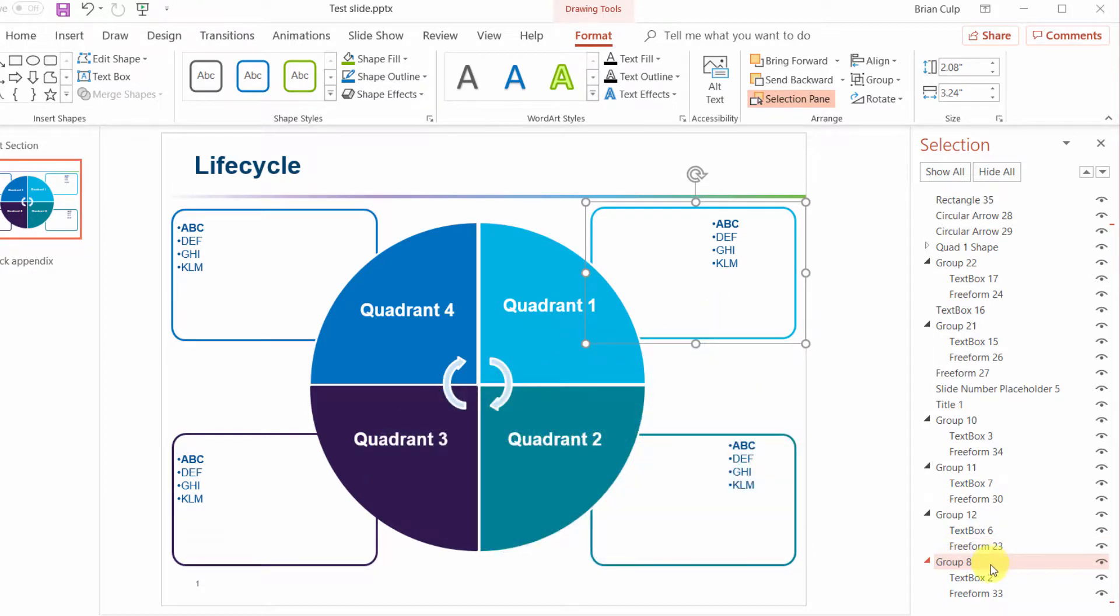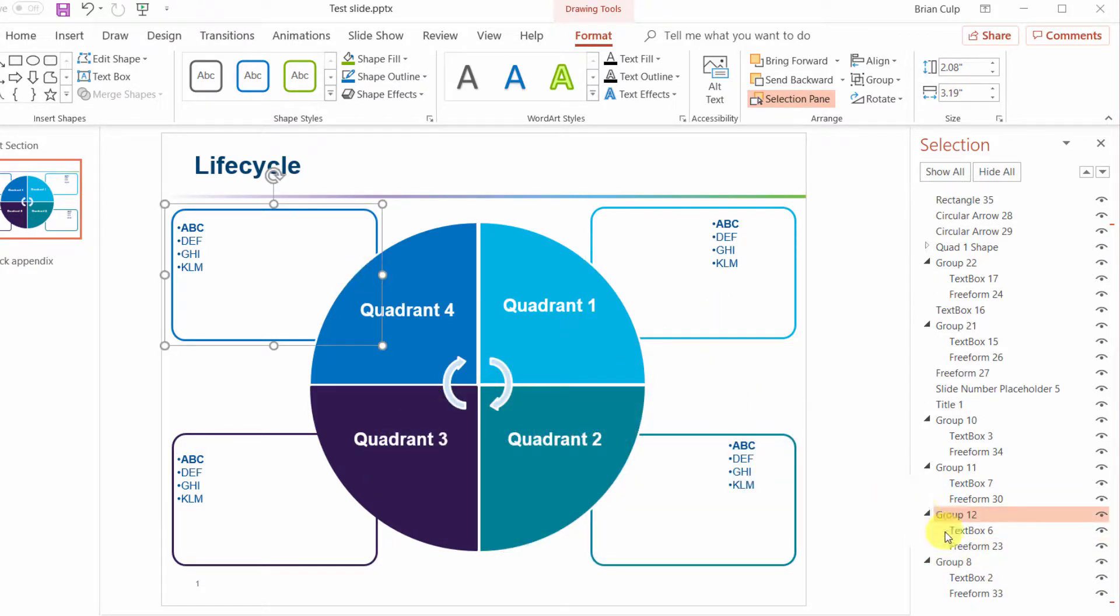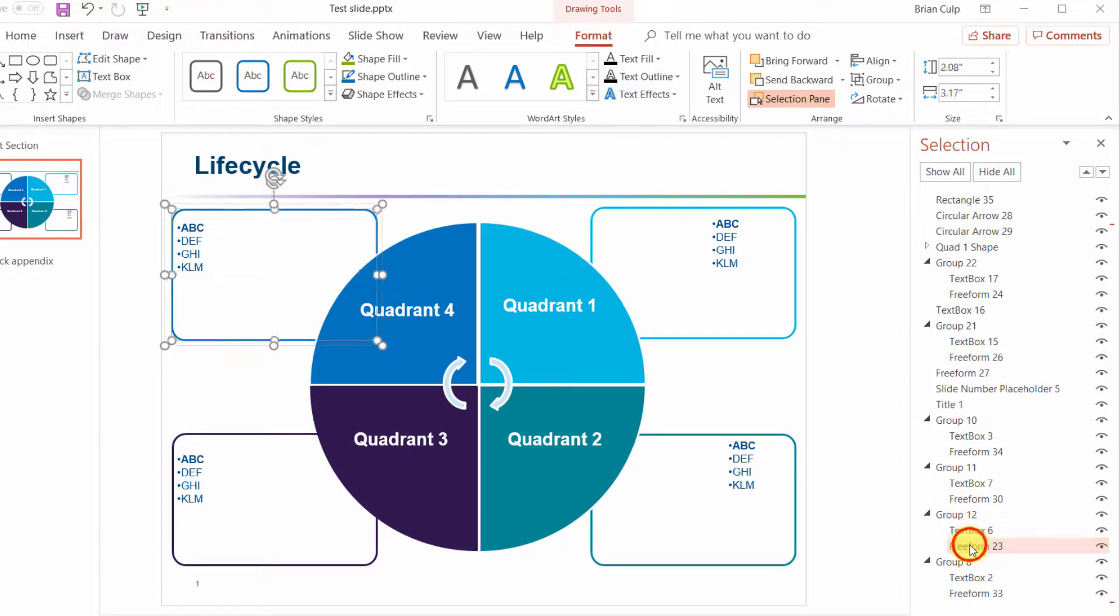So it's not behaving the way that some of these other groups are where you have a text box here and a free form shape.